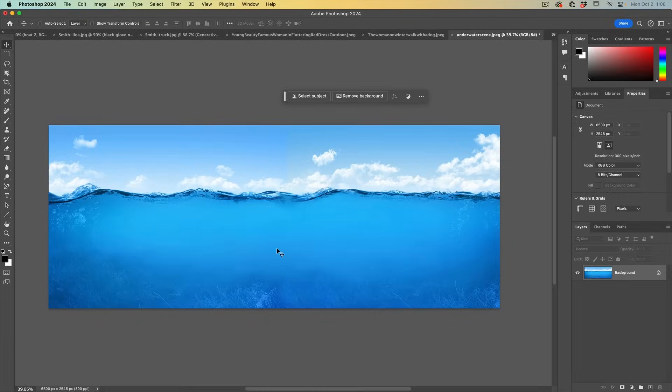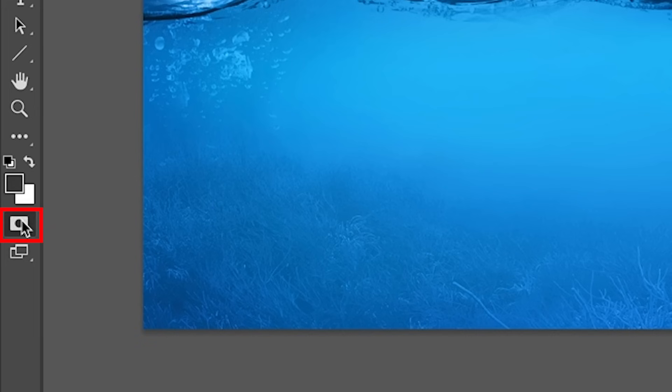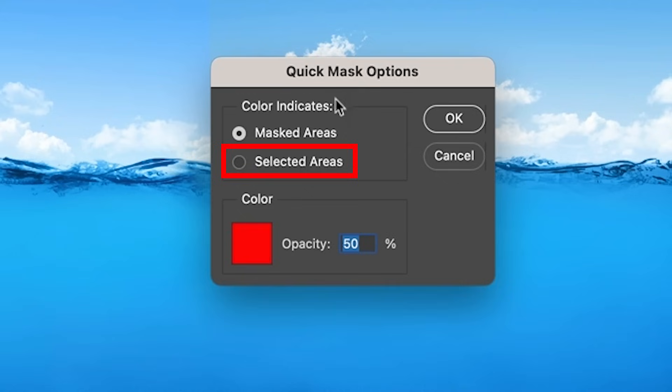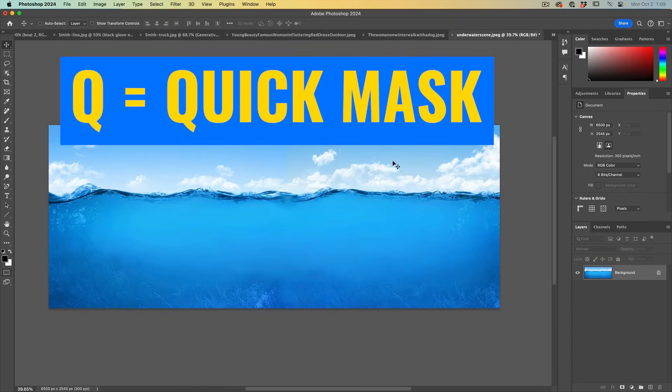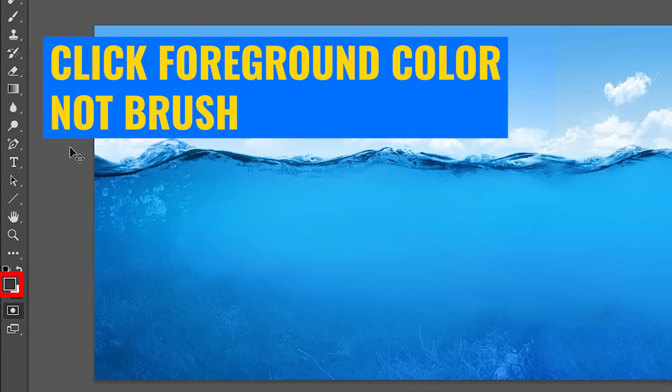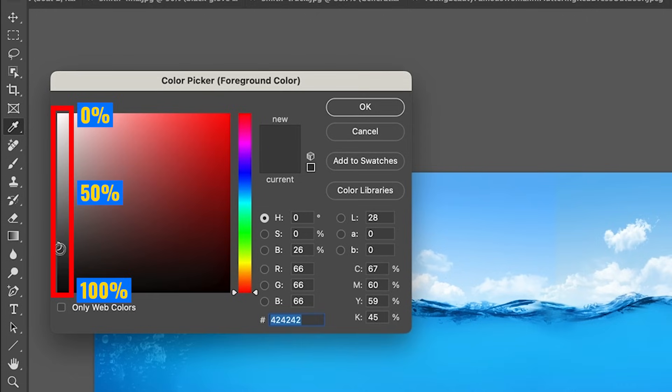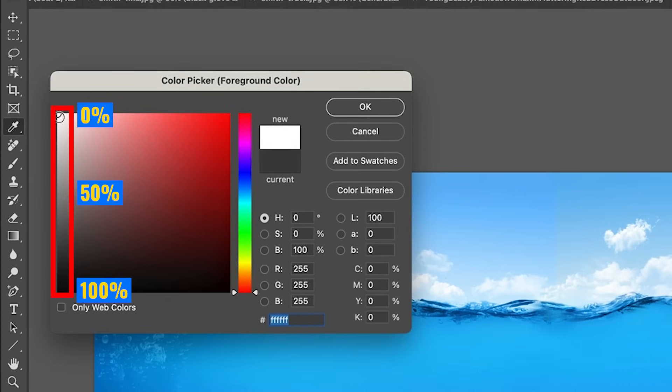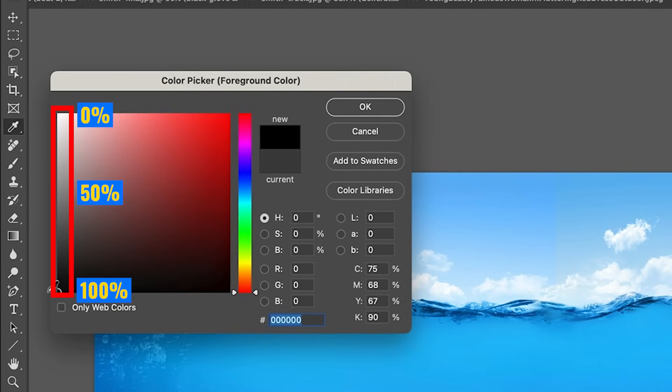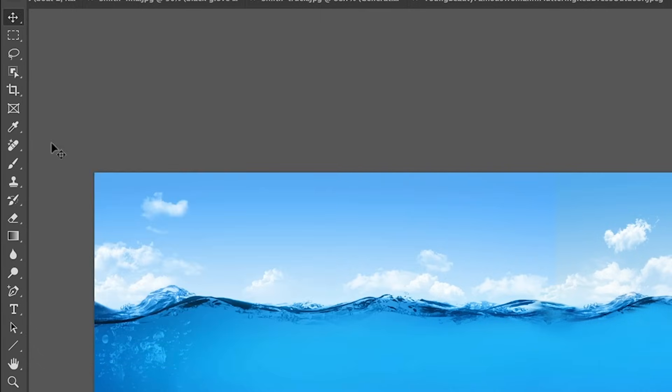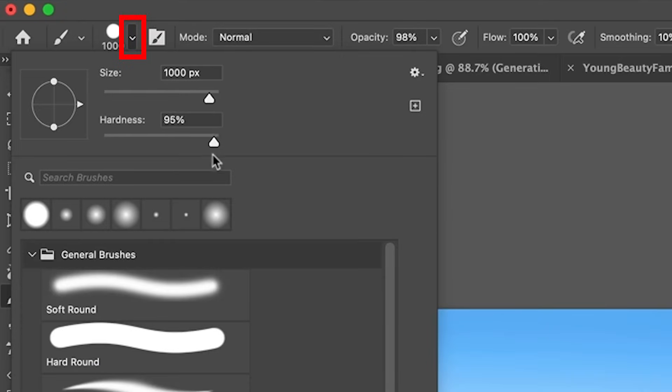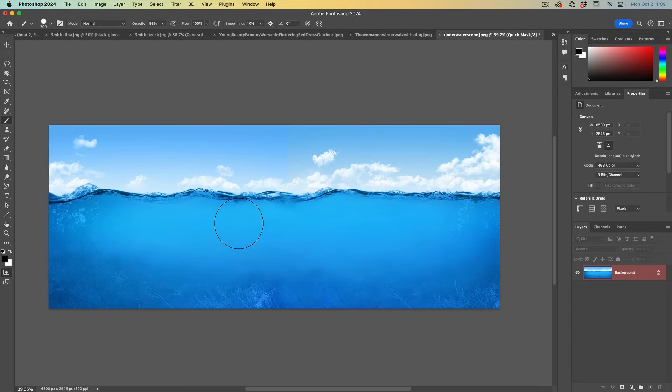Start with quick mask mode. We want to make a selection. Just double click this and I want to change the color indicates the selected areas. Click OK. Let's hit the Q key. And then we're going to grab a brush. If we choose black, this is going to give us 100% opaque. If we go white, it's going to be 100% transparent or somewhere in between.